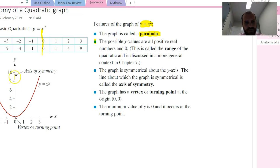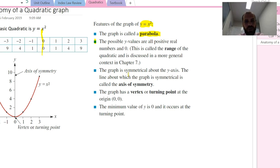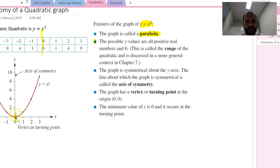The y-values are always positive. You can see the graph never drops below the x-axis, so y is never a negative number. We can say the range is zero all the way up to infinity. The graph is symmetrical around the y-axis, this line is called the axis of symmetry, it has a turning point at (0, 0), and the minimum value of y is zero, occurring at the turning point.